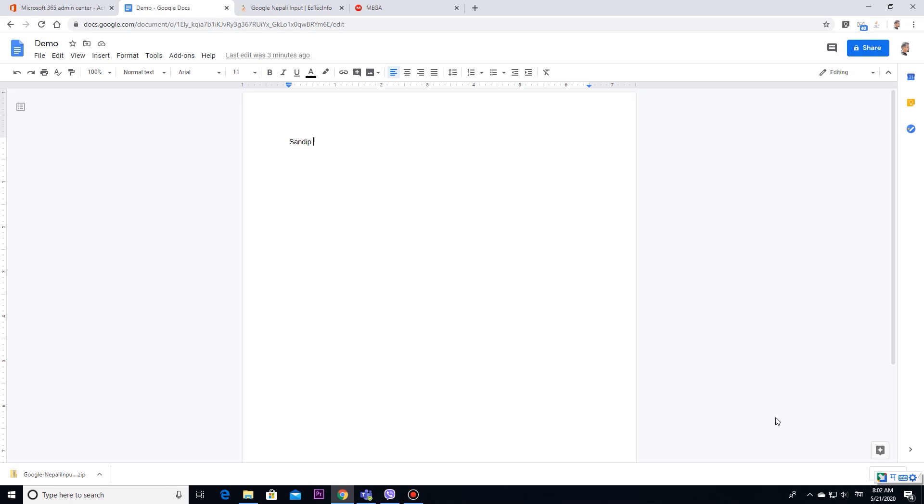You can see, I have pressed this Alt and Shift key. Now, I can see Nepali Google input tool.